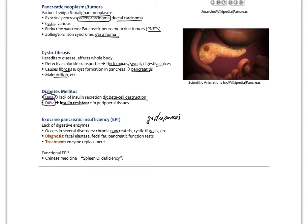Diagnosis of EPI involves measuring fecal elastase and looking for fecal fat. Pancreatic function tests look at amylase and lipase in the plasma. Treatment is primarily enzyme replacement, though there are potential herbal options.